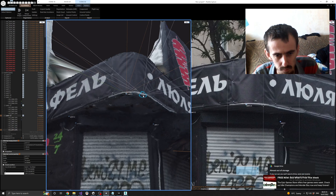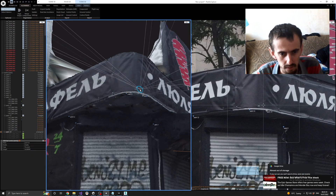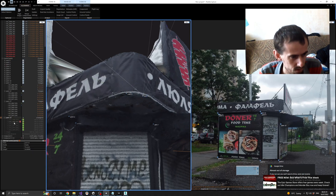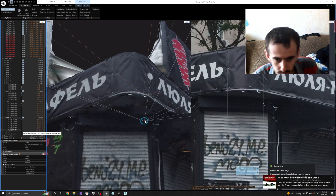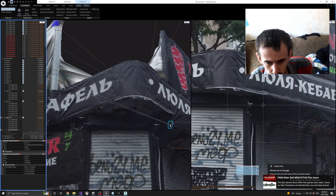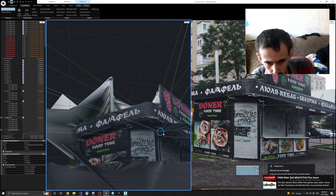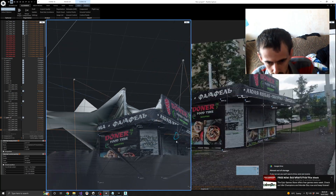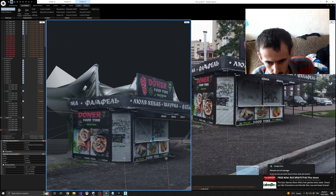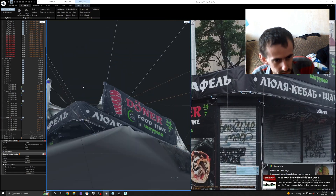Now what we also can do is we can simulate this bevel like this — hit 0.14.